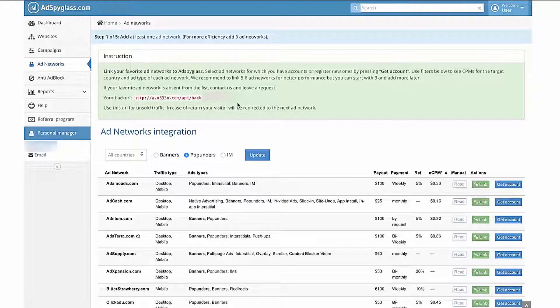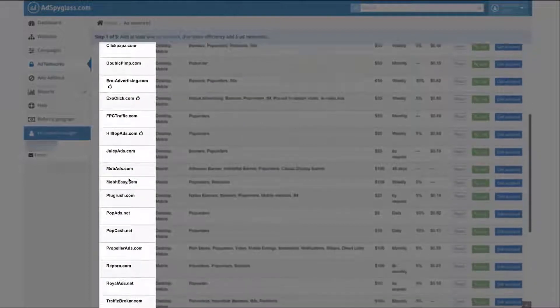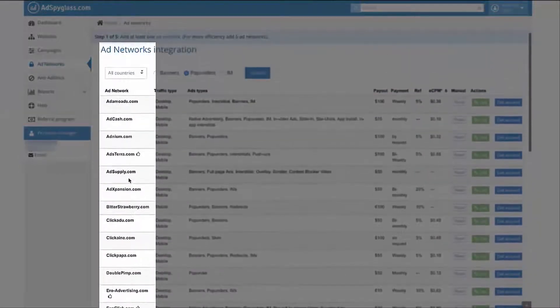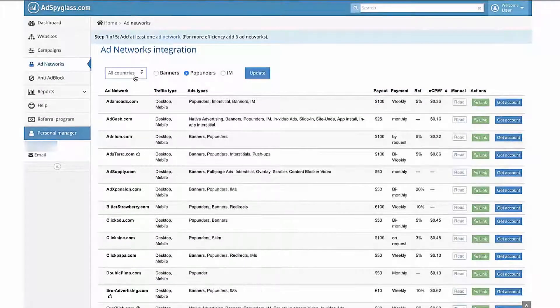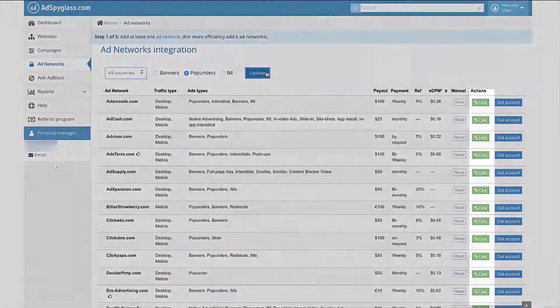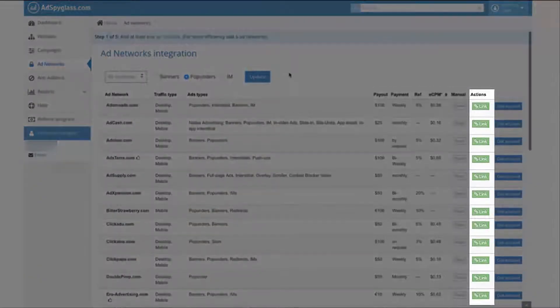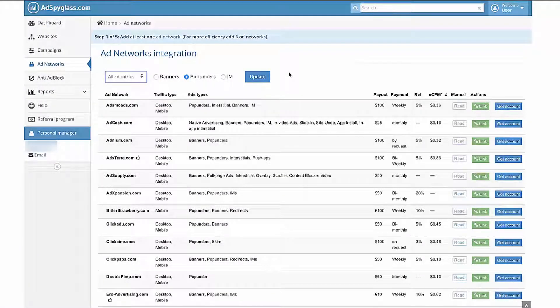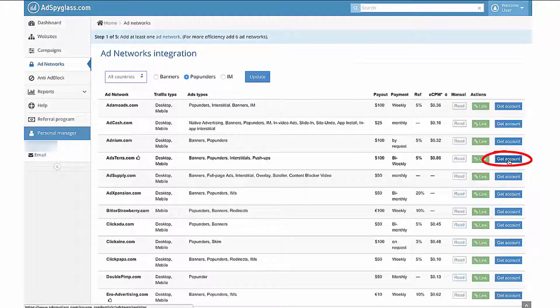This page shows the list of ad networks Ad Spyglass works with. Use filters to see current CPM by country and ad format. At the beginning, add those ad networks that you've been already working with. If you do not have an account of the ad network you are interested in, click on the blue button Get Account, and you will be redirected to the website of this ad network.